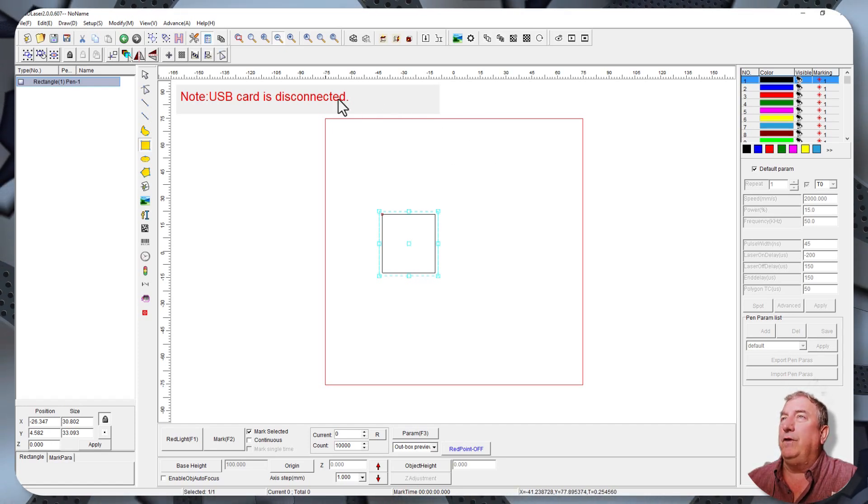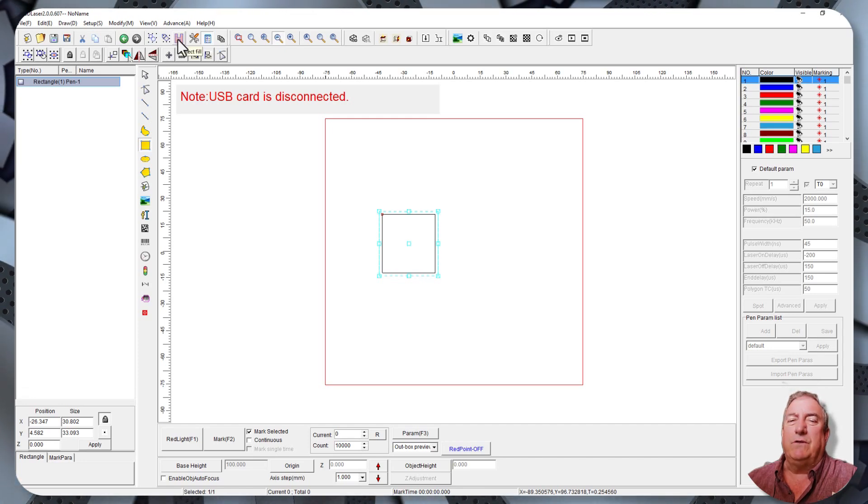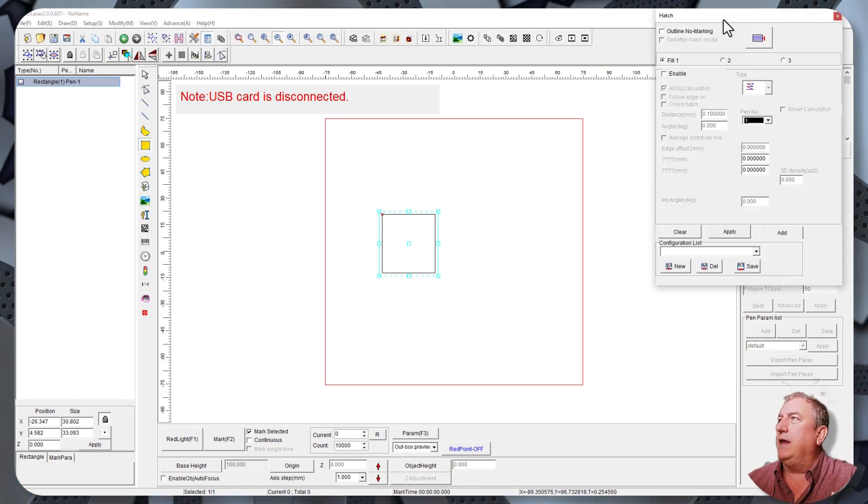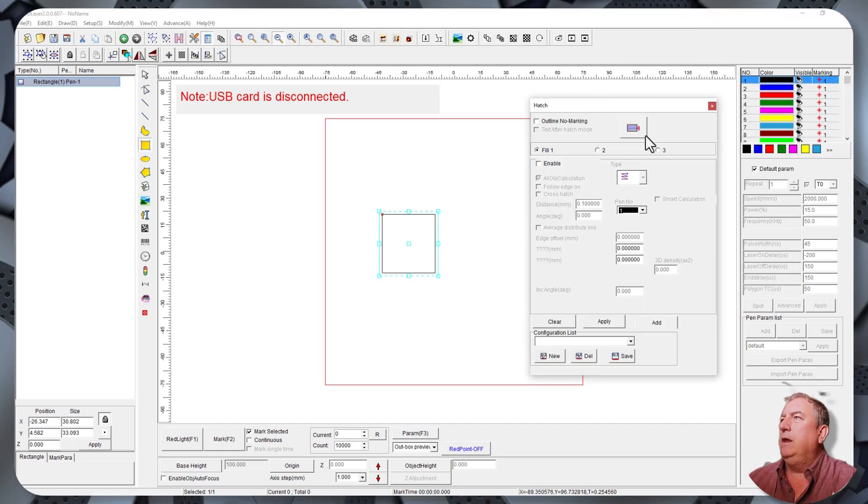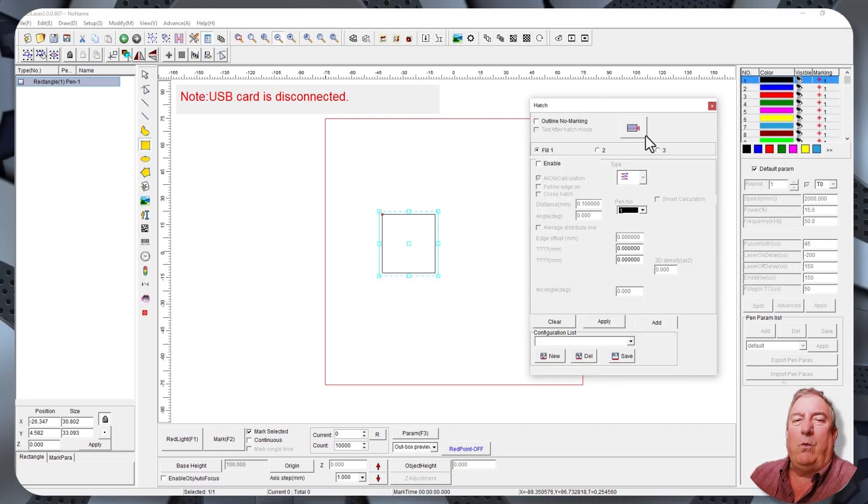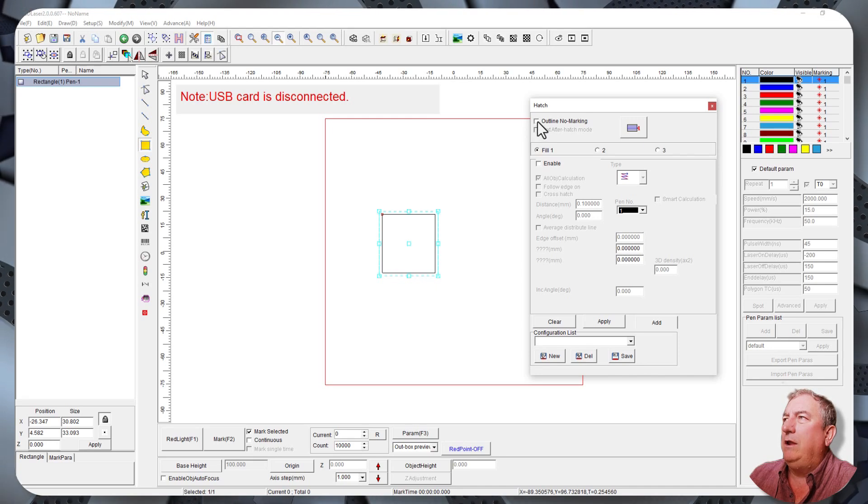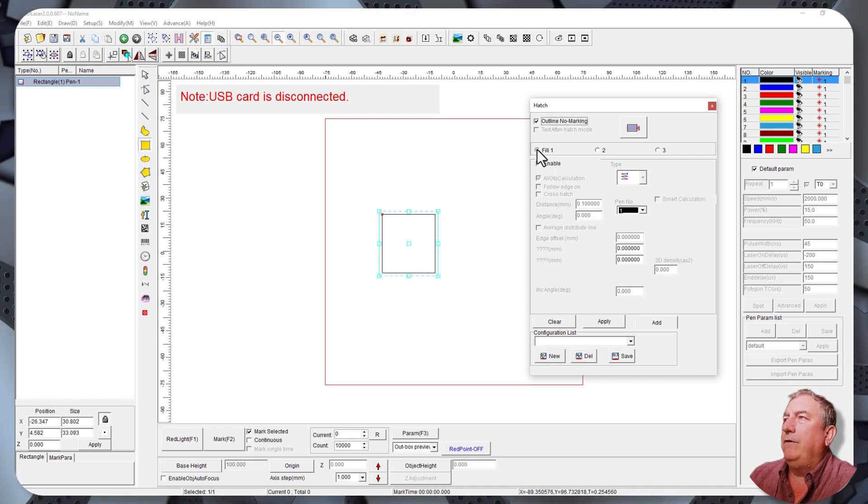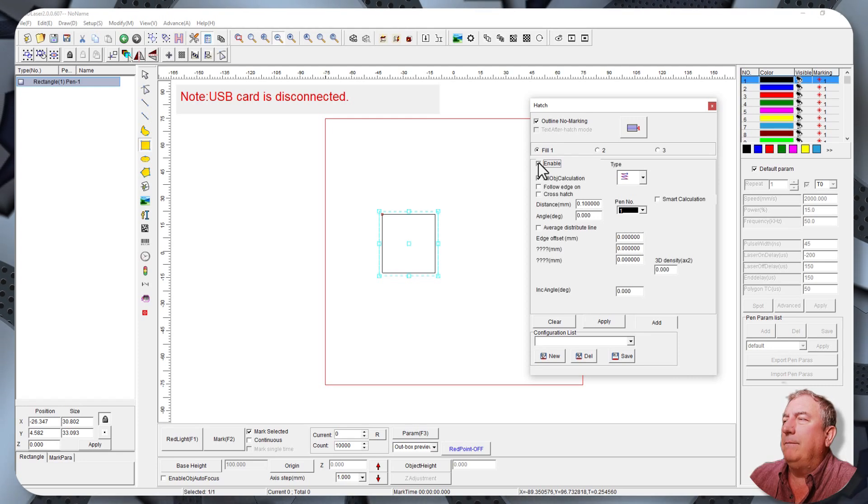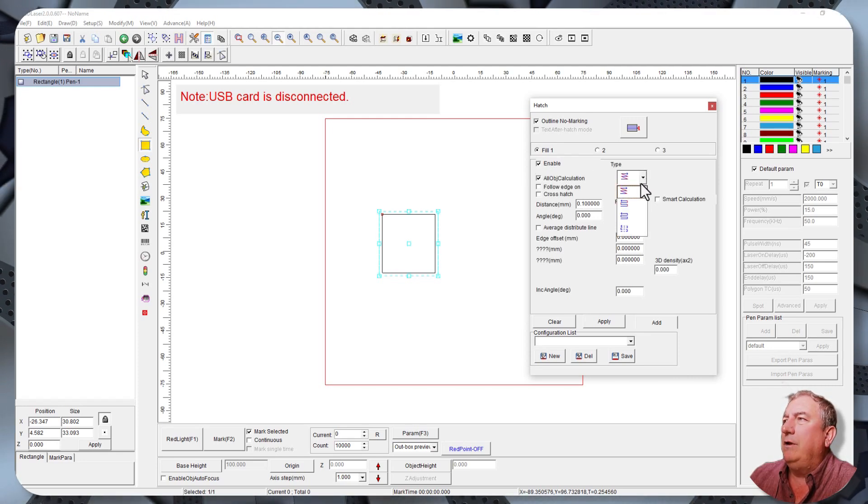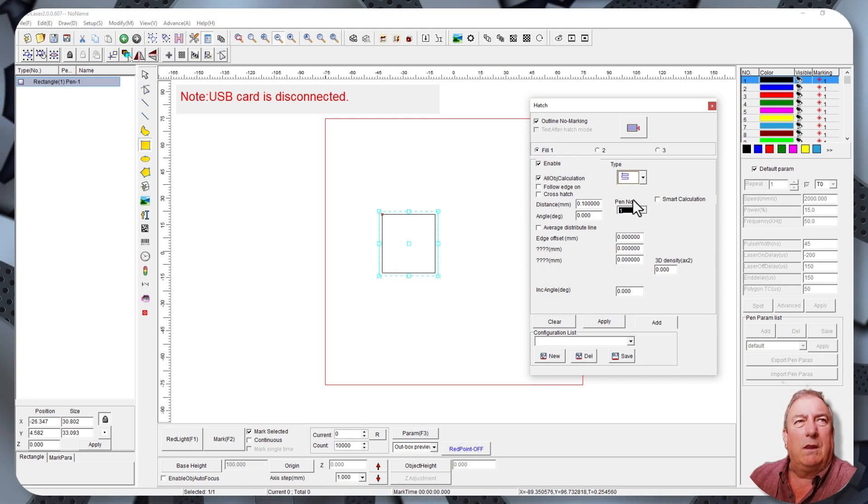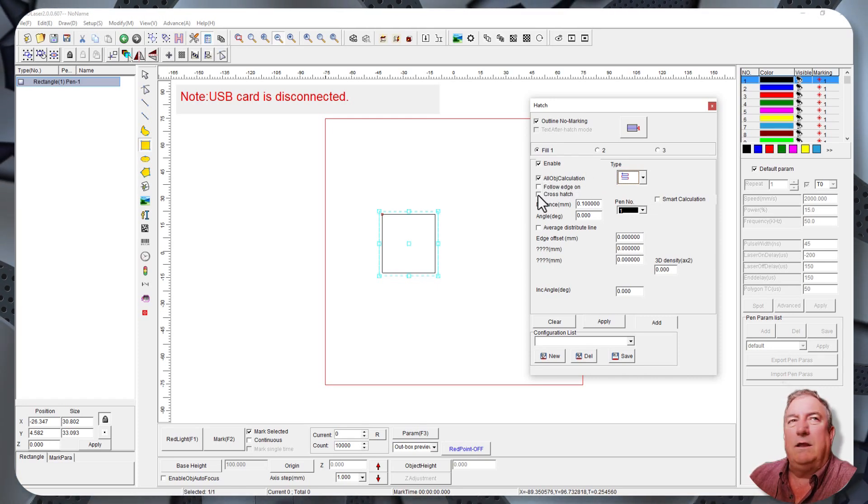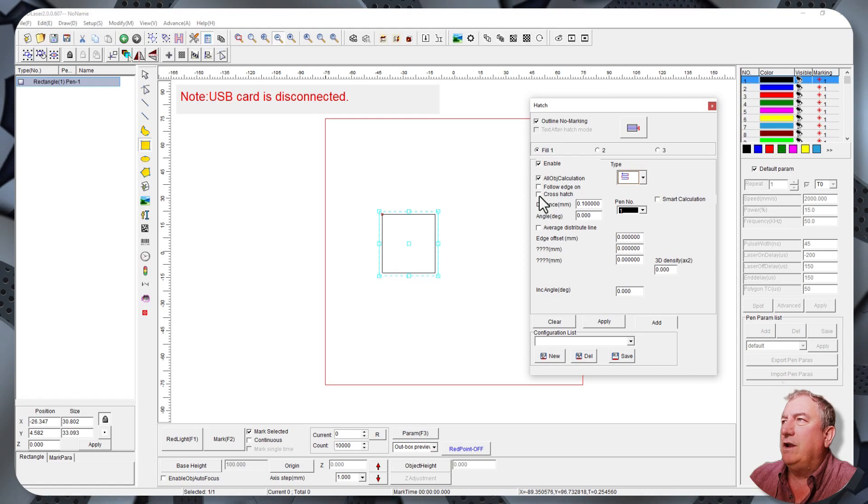So the first thing let's do, let's go up here to this H and that's called Object Fill or Hatch. Just click it and it opens up. So here's the settings that I want to start off with. I want to click Outline, No Marking. Fill number one is already selected. I want to click Enable for it. Type. Click on here and go down to the second type. Leave that checked. Click on Crosshatch right here.